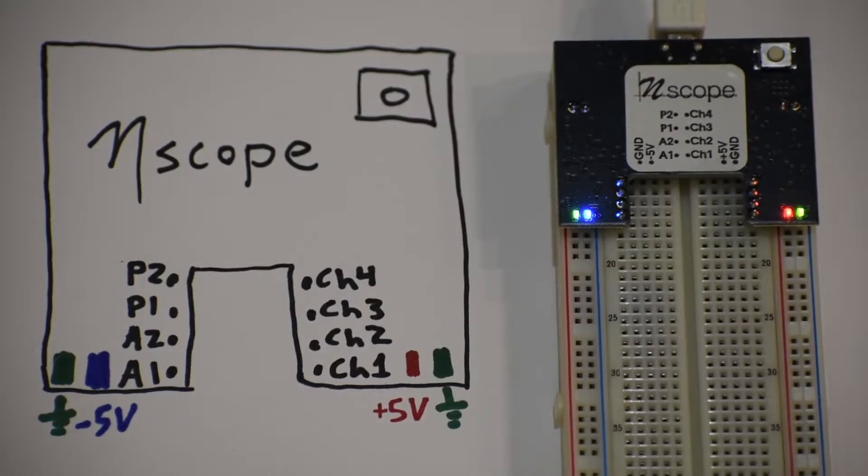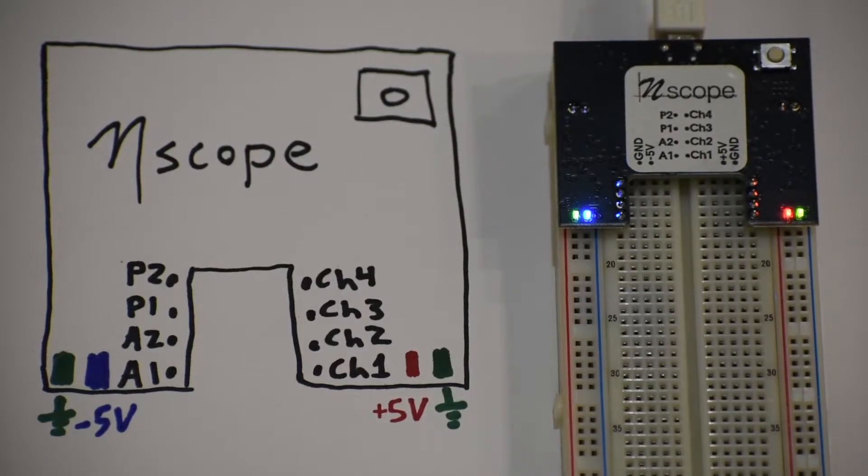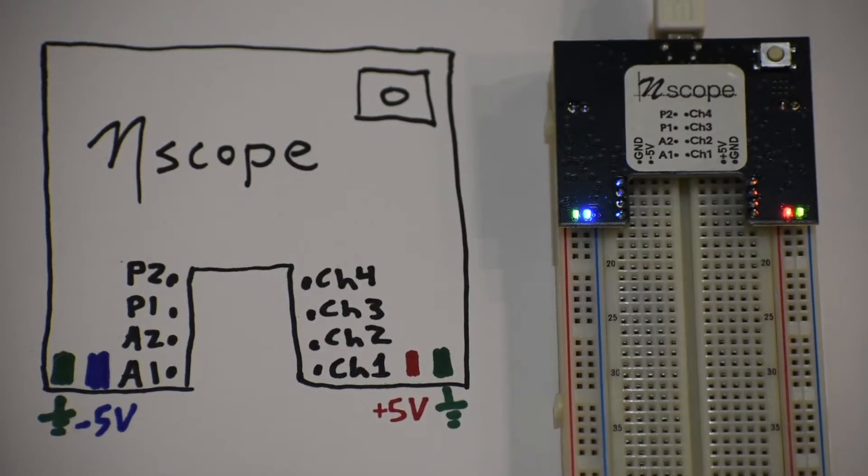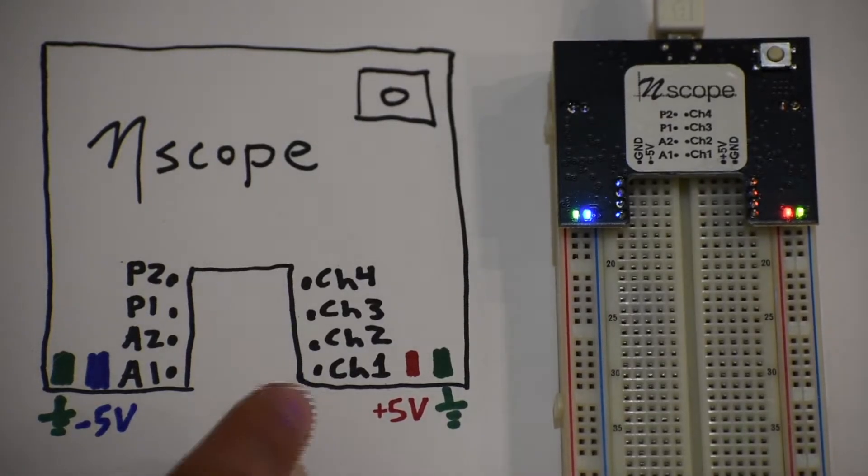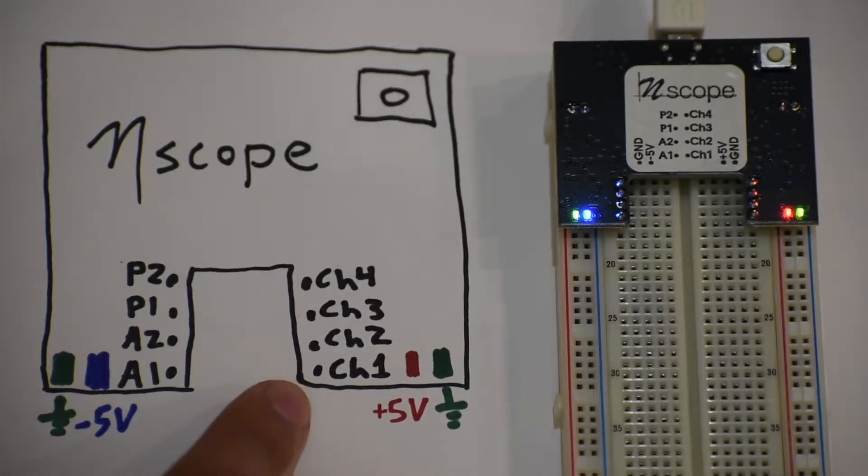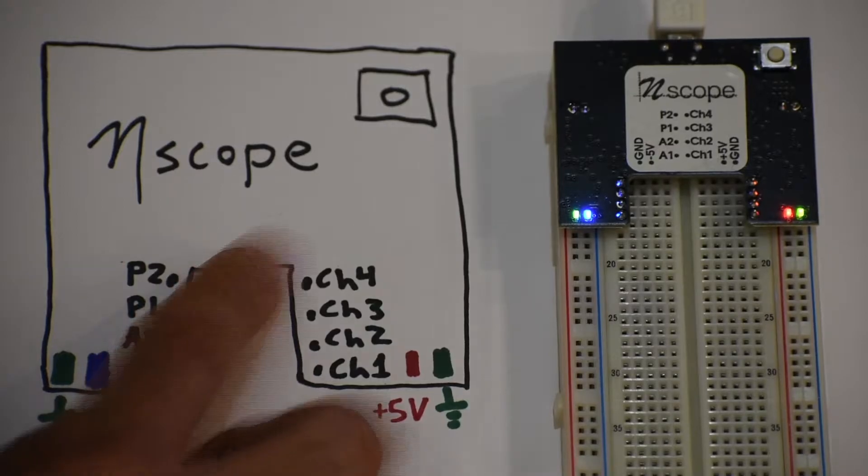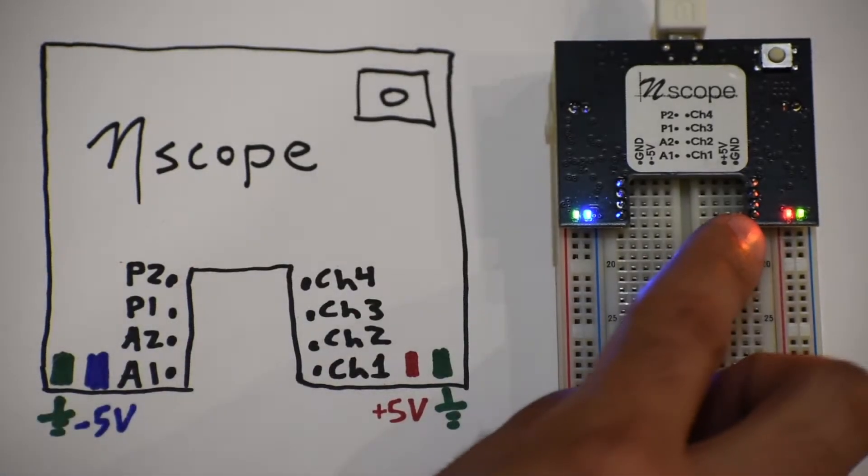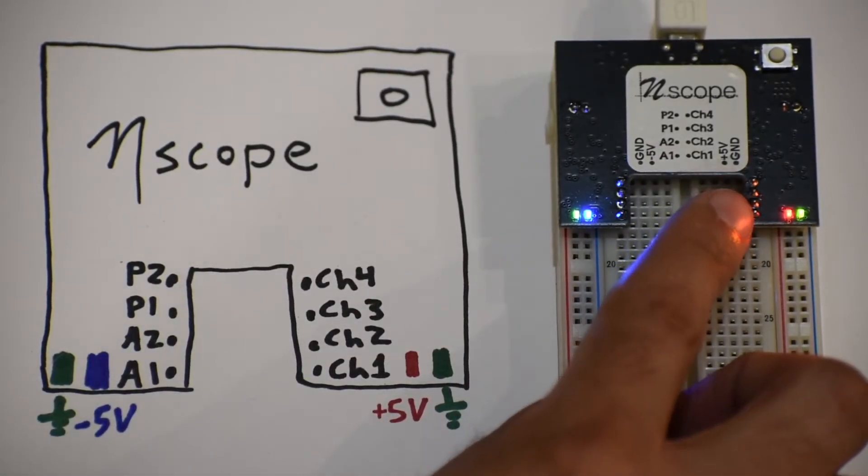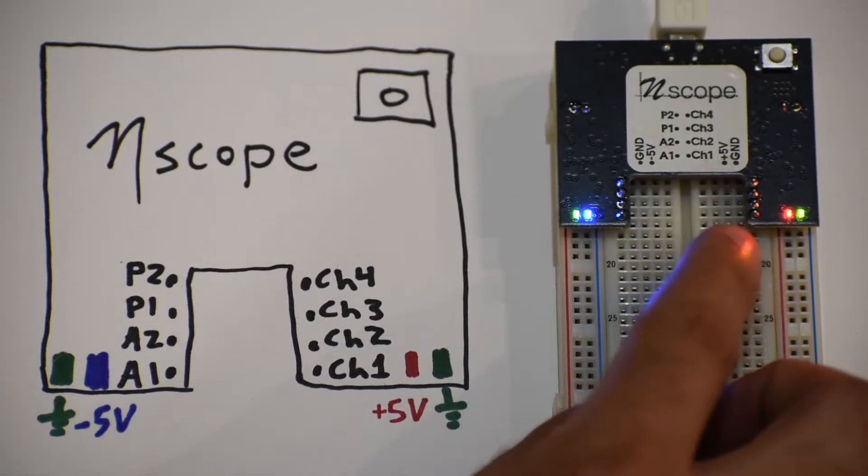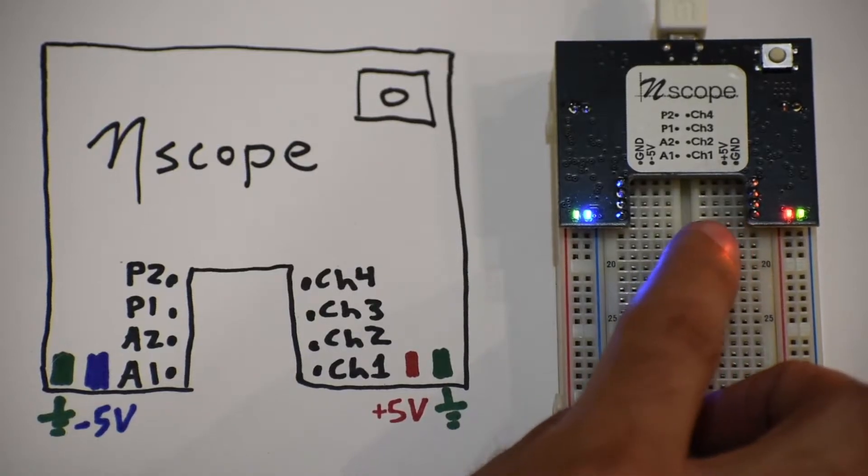The oscilloscope functionality of N-Scope is the ability to see voltage versus time in a plot. So we have four inputs to the N-Scope. Channel 1, channel 2, channel 3, and channel 4. Those are the pins on the right side of the board, and they are plugged into rows in the breadboard.